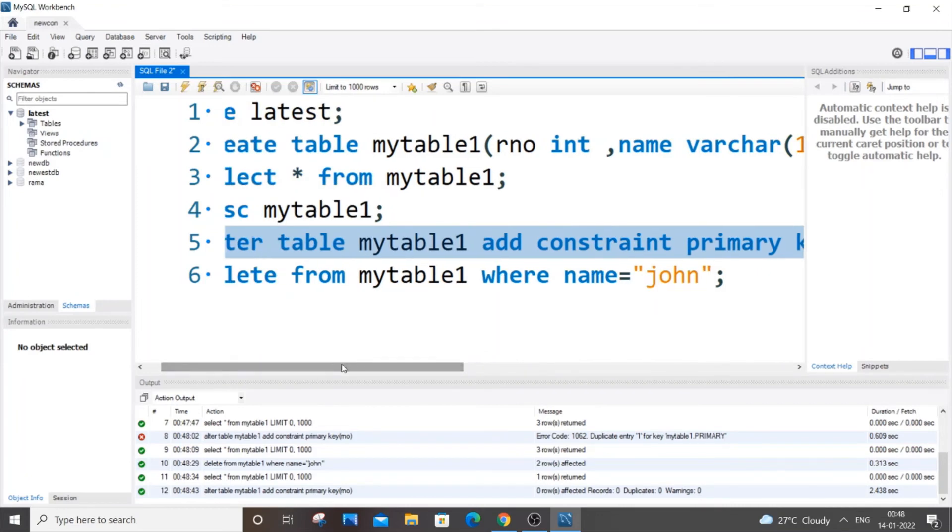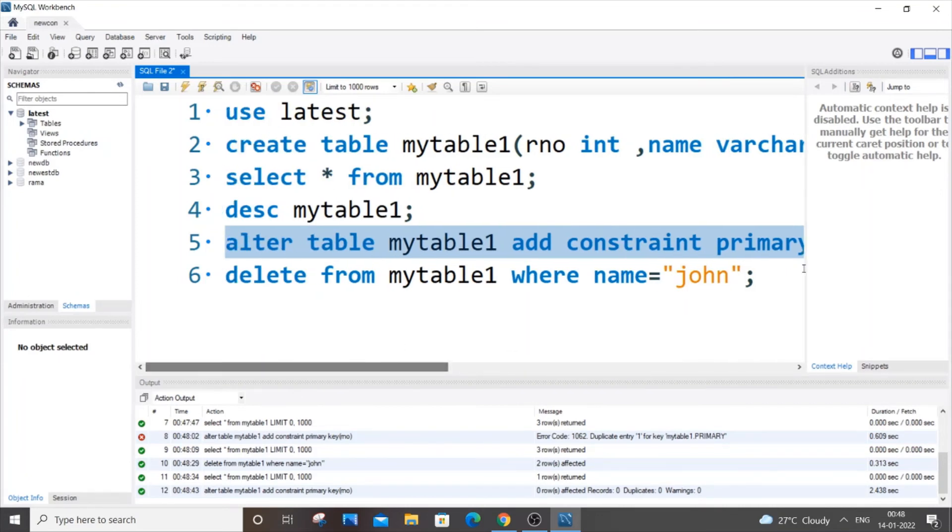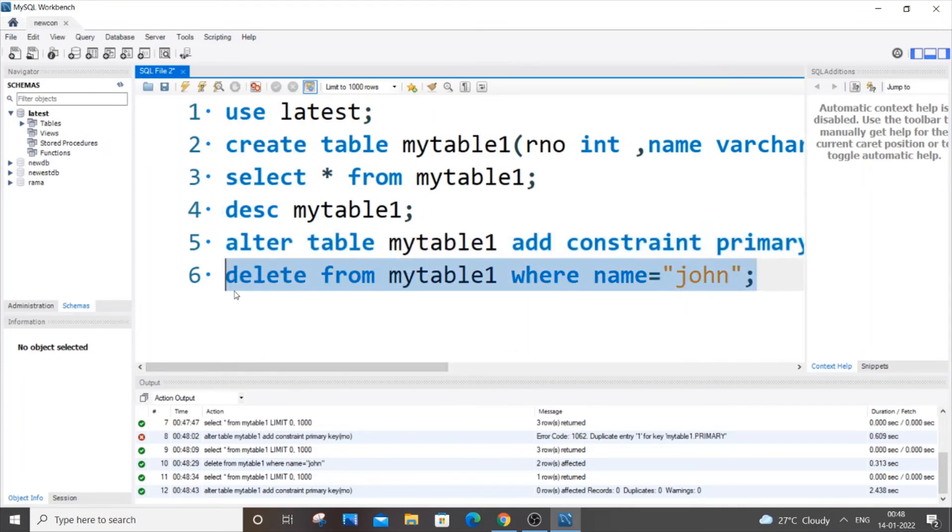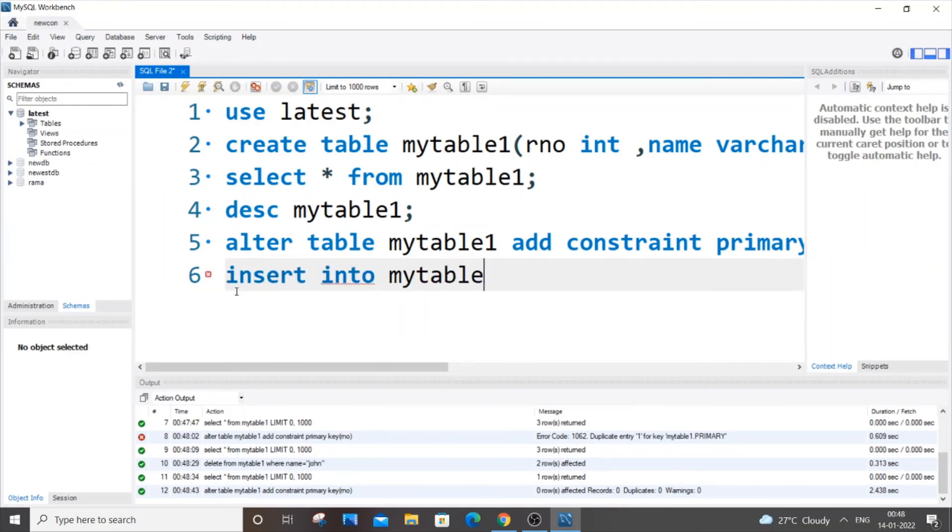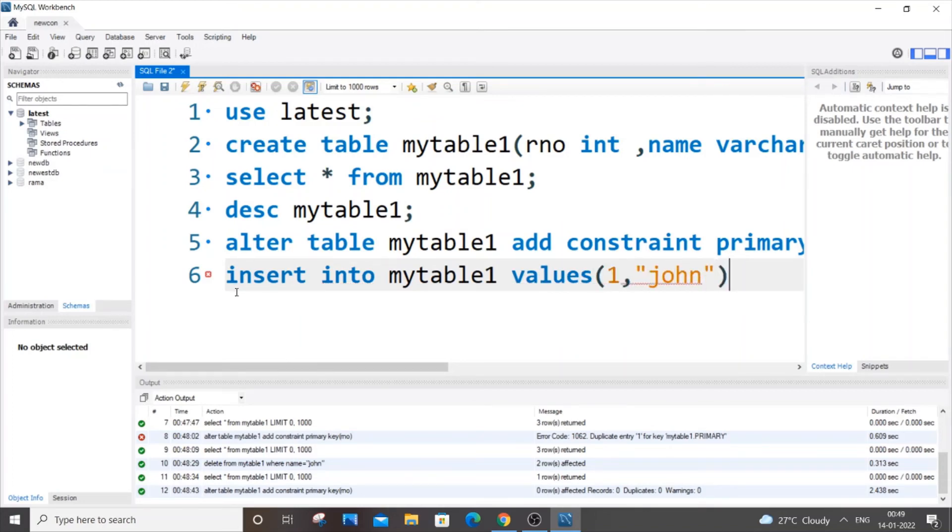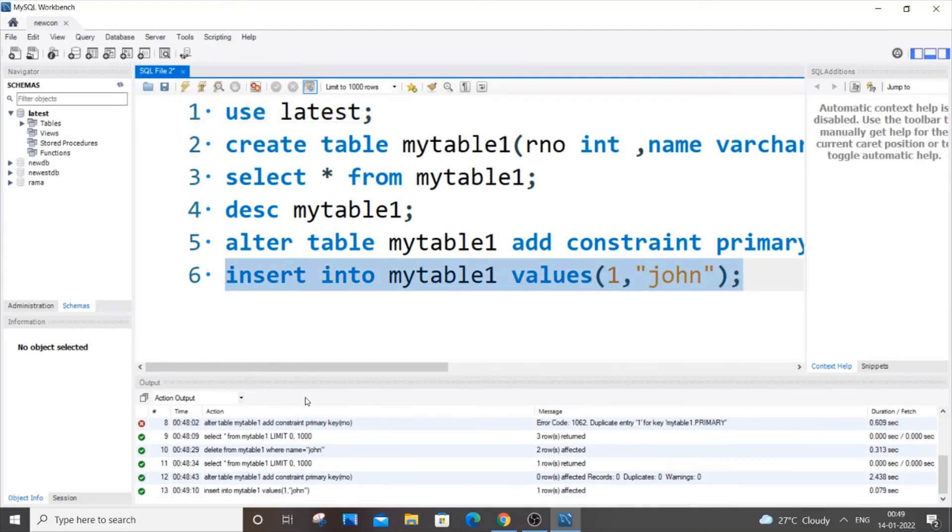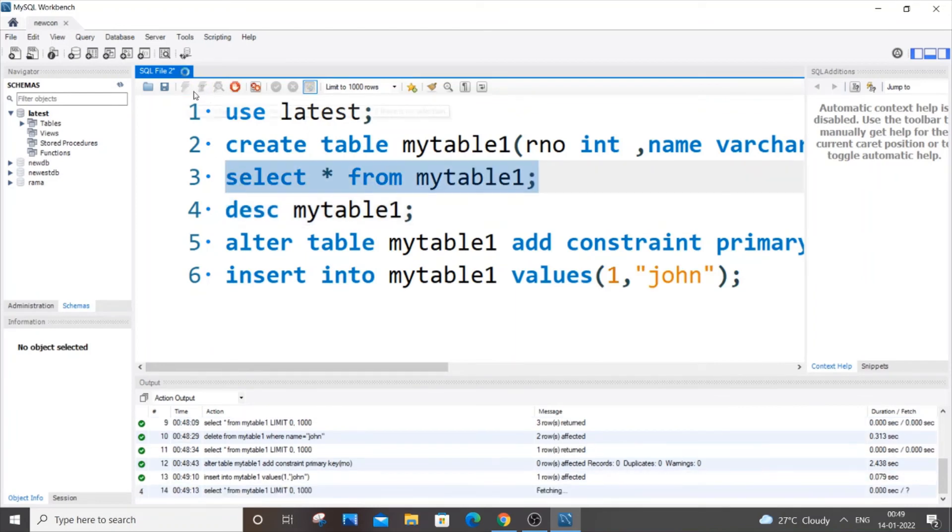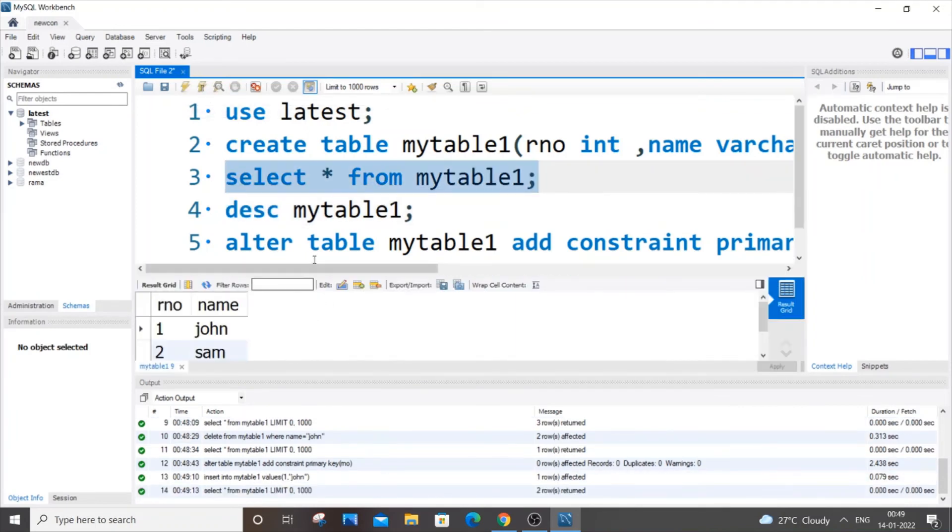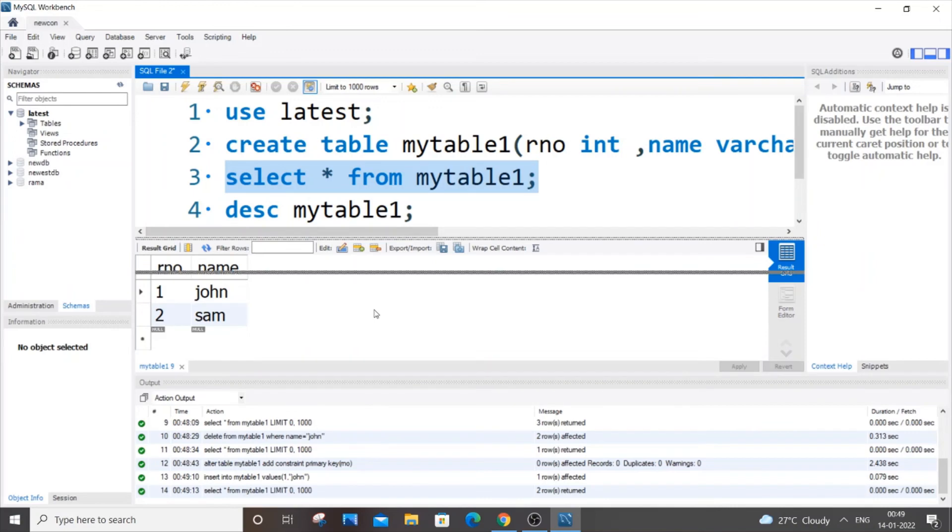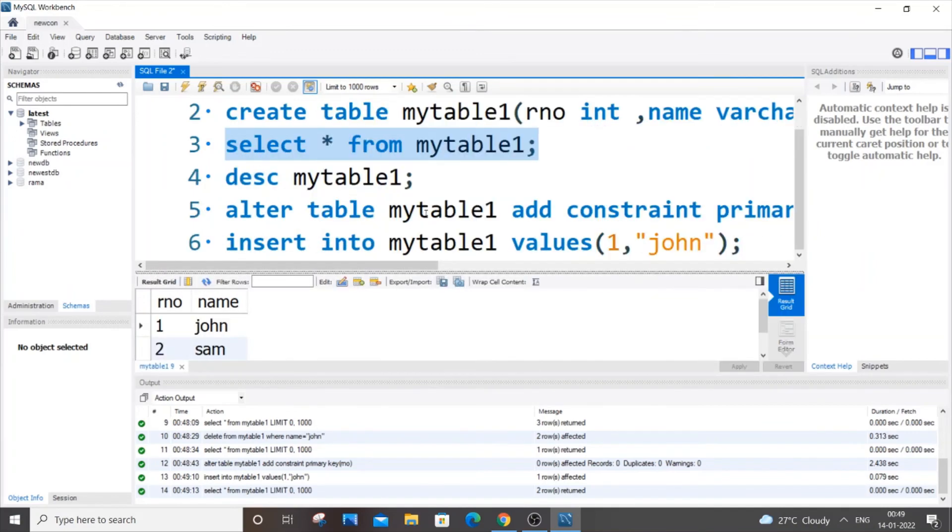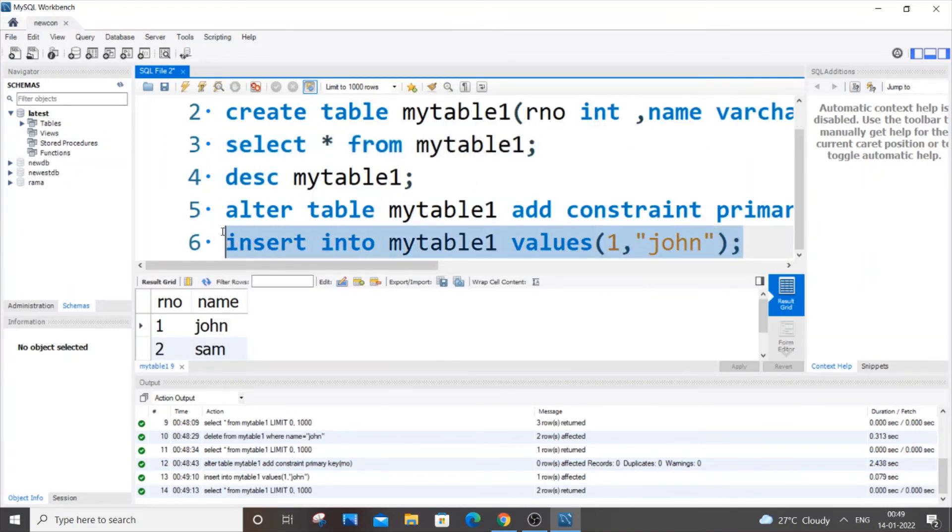Now let's insert some values. INSERT INTO mytable1 VALUES (1, 'john'). This will be inserted perfectly. Now, what if I try to insert this again? Let me try to insert this again.